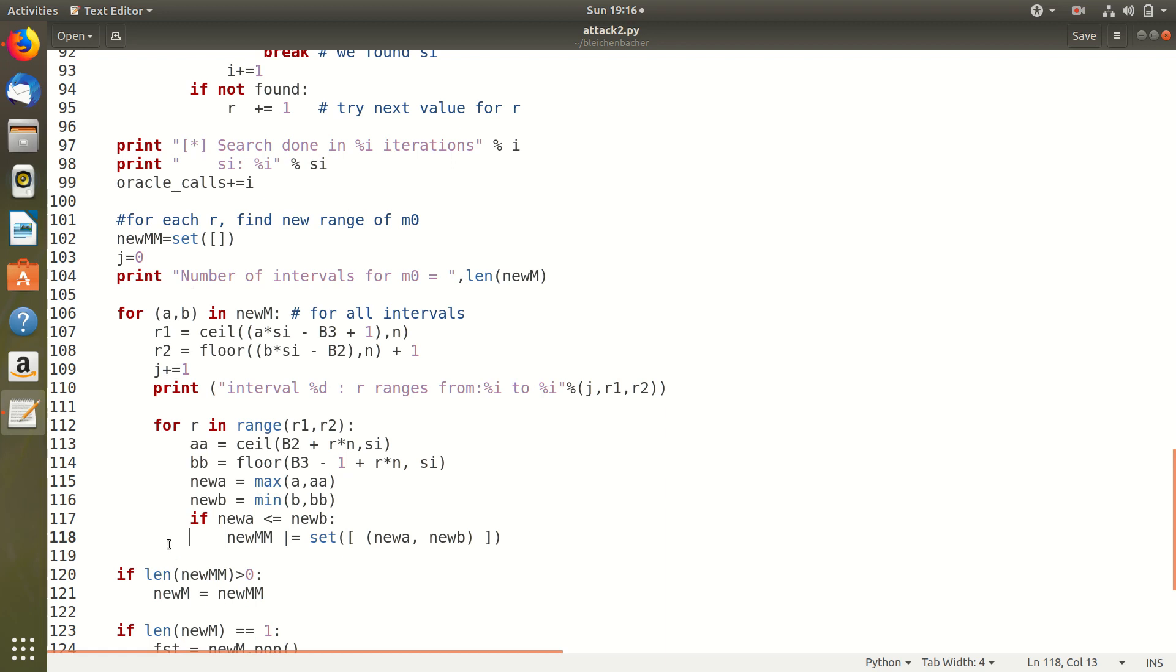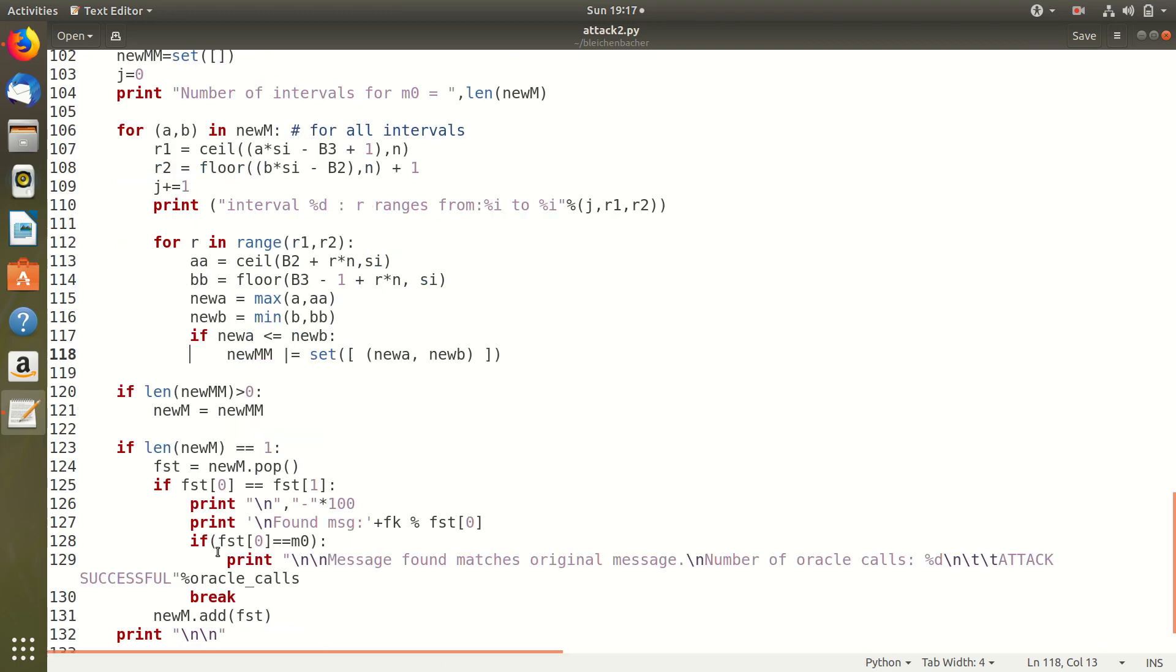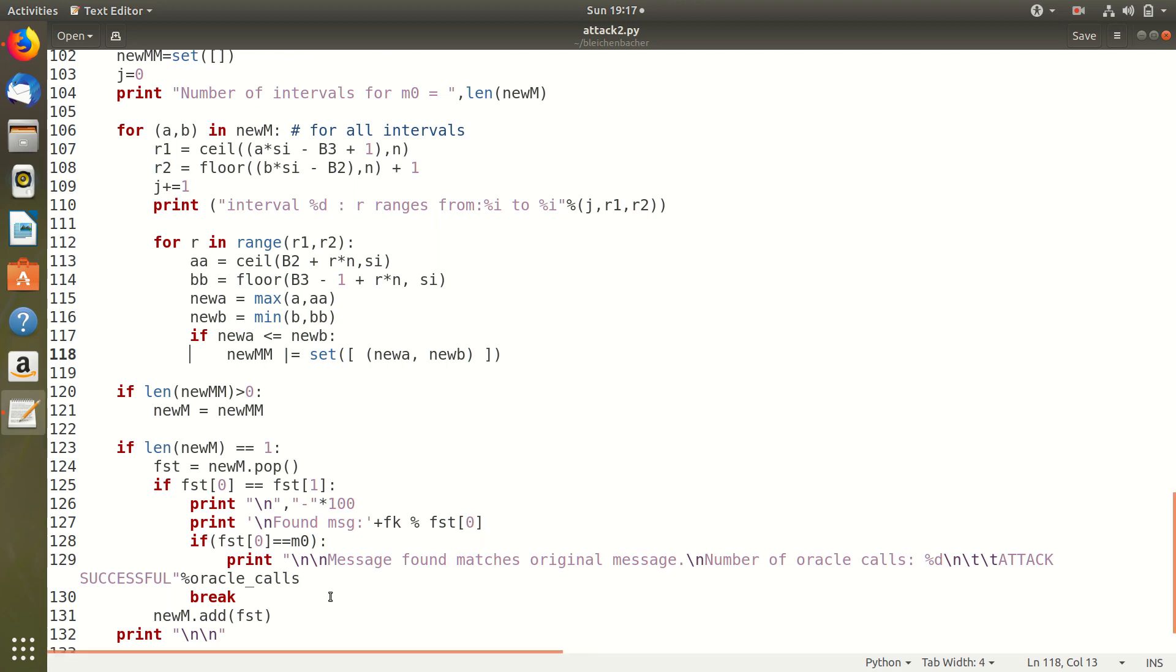If the number of new intervals is equal to 1 then we should check if the interval has converged. That is we check if in the interval the first element is equal to the second element and if it is so we have found our message. We make sure of that by cross checking the message we found with the message that we gave plain text that we gave at first and if so our attack is successful.